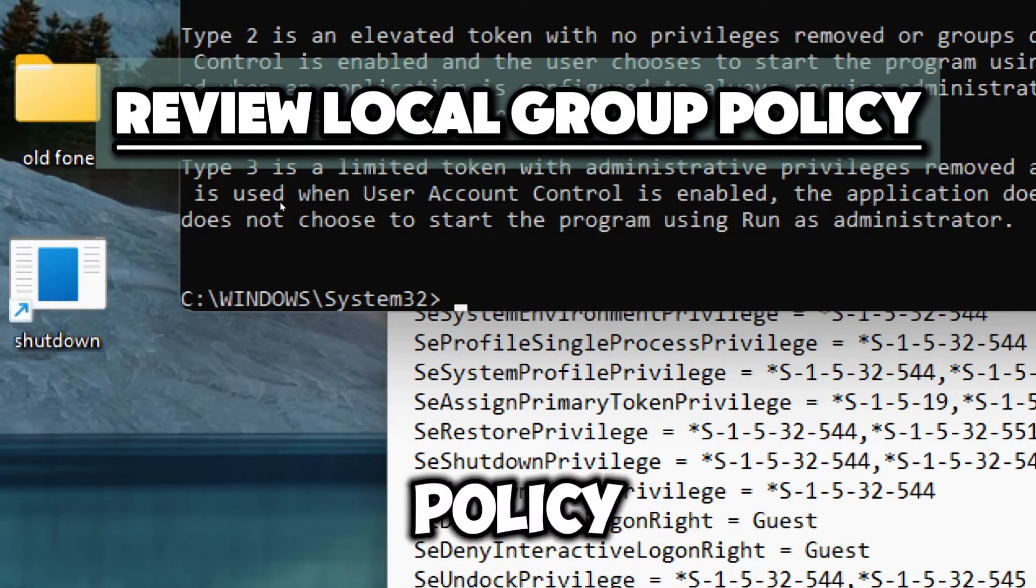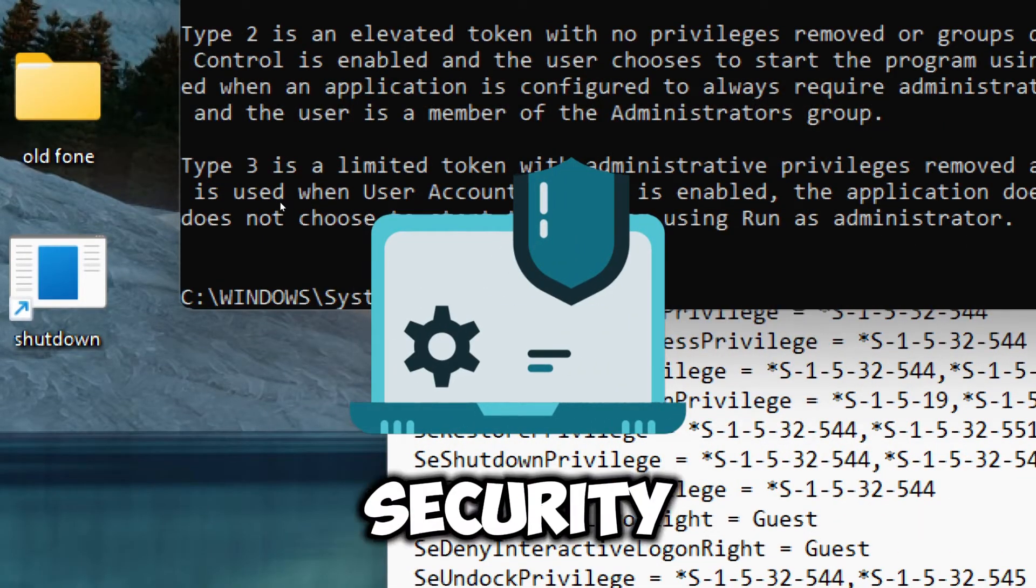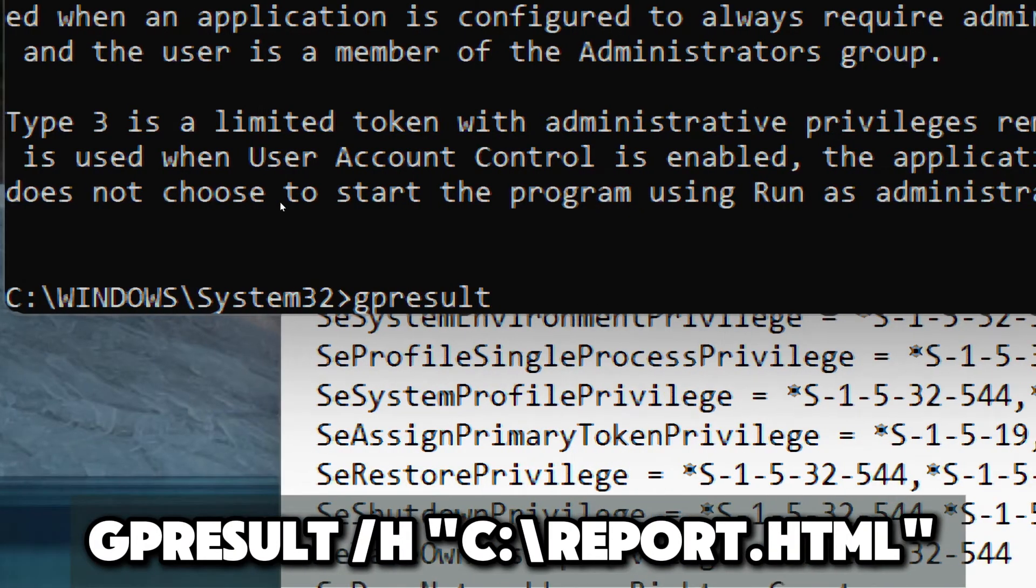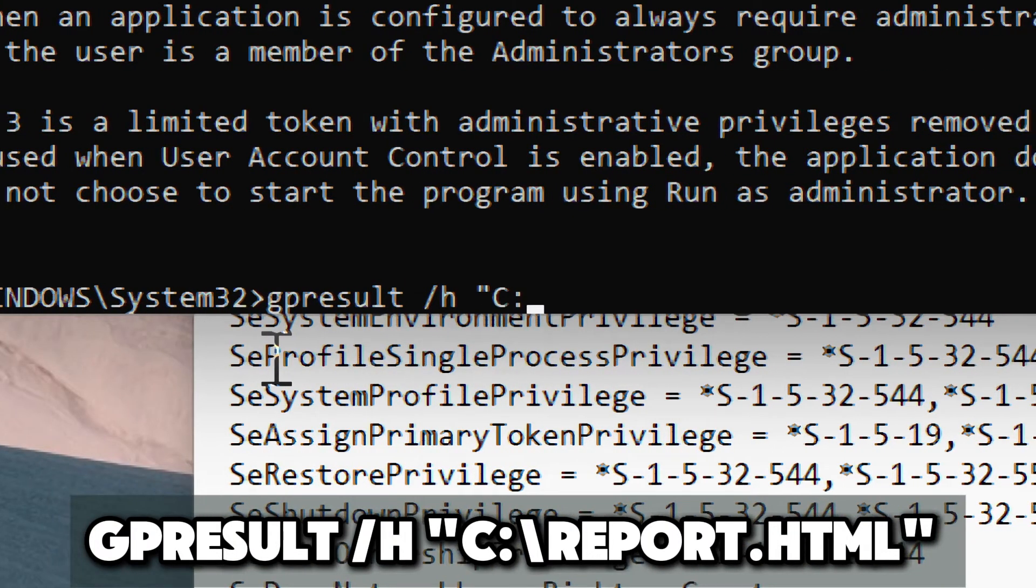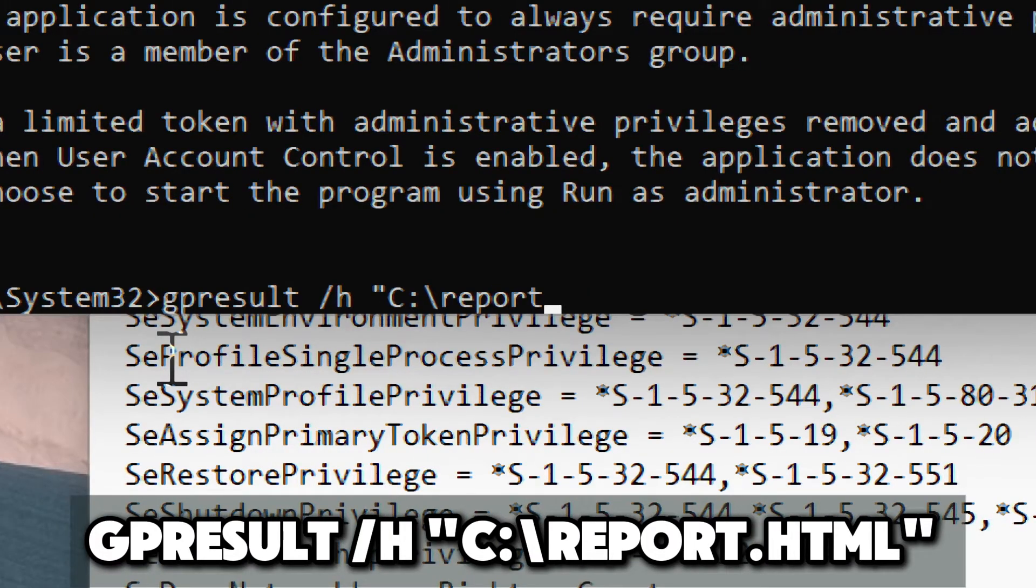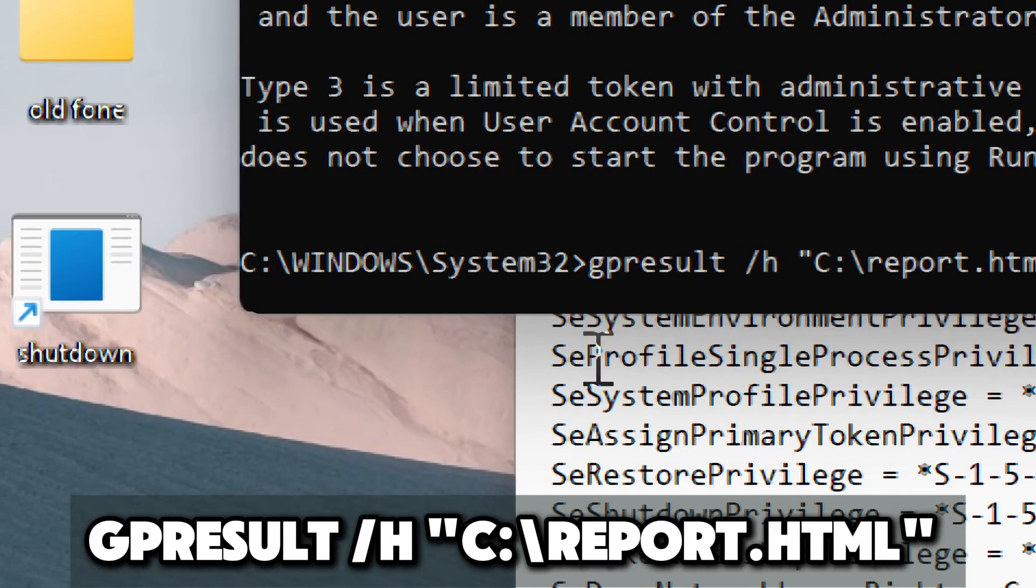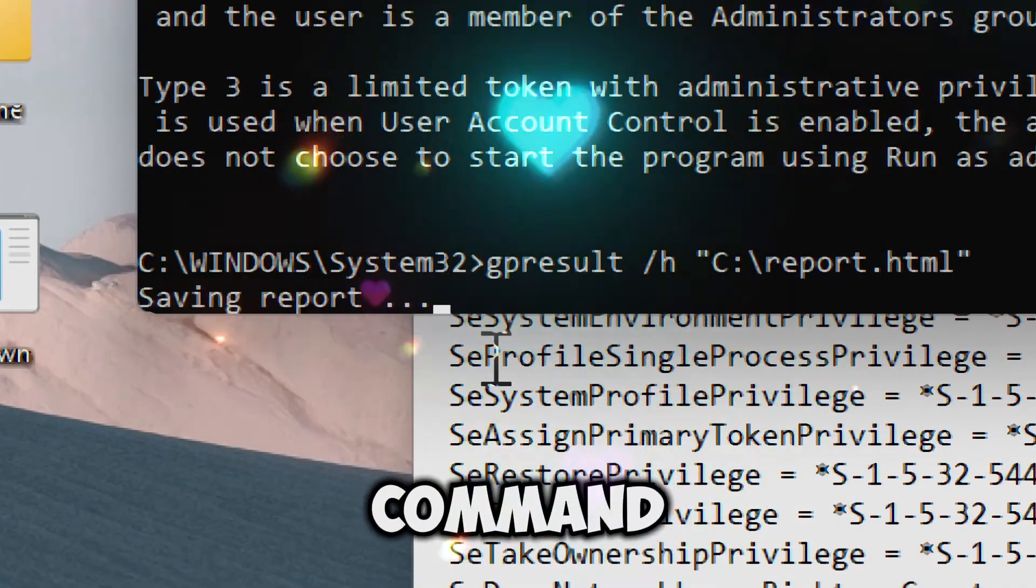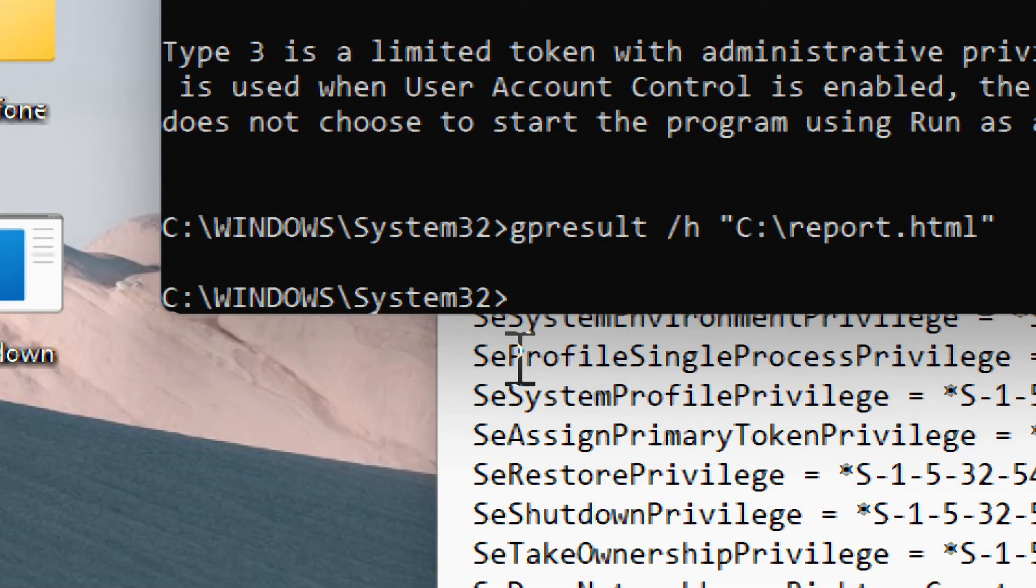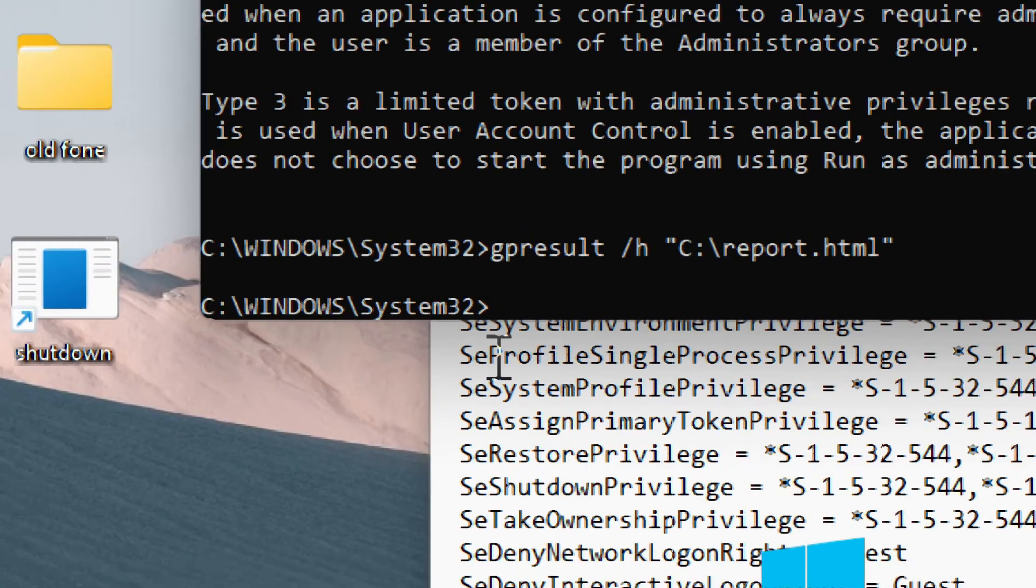Check local group policies that may affect system security. Type gpresult /h c:\report.html. This command will generate the report and save it as report.html in your local disk drive.